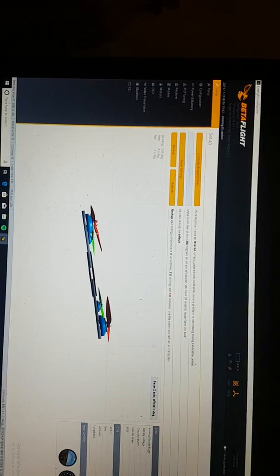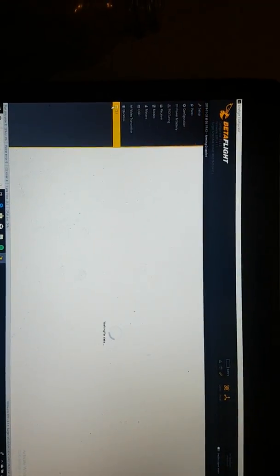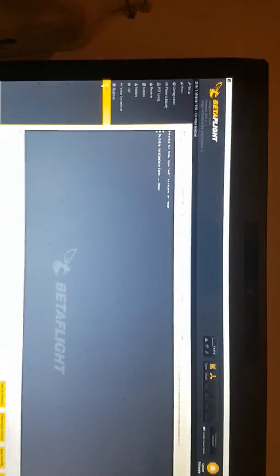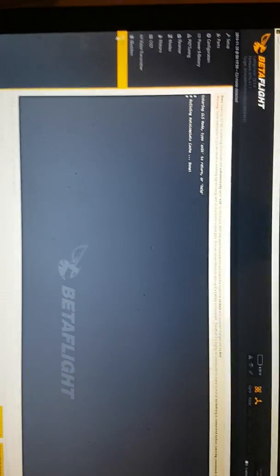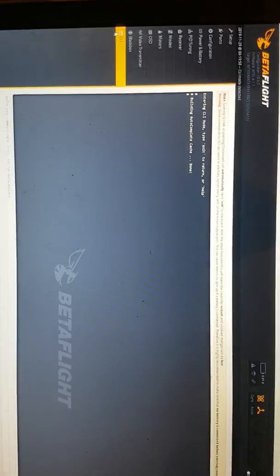I'll just go into my CLI. I'll show you my motor resources first. This is what you have to do after flashing to 4.1 on Betaflight, just type in resource.